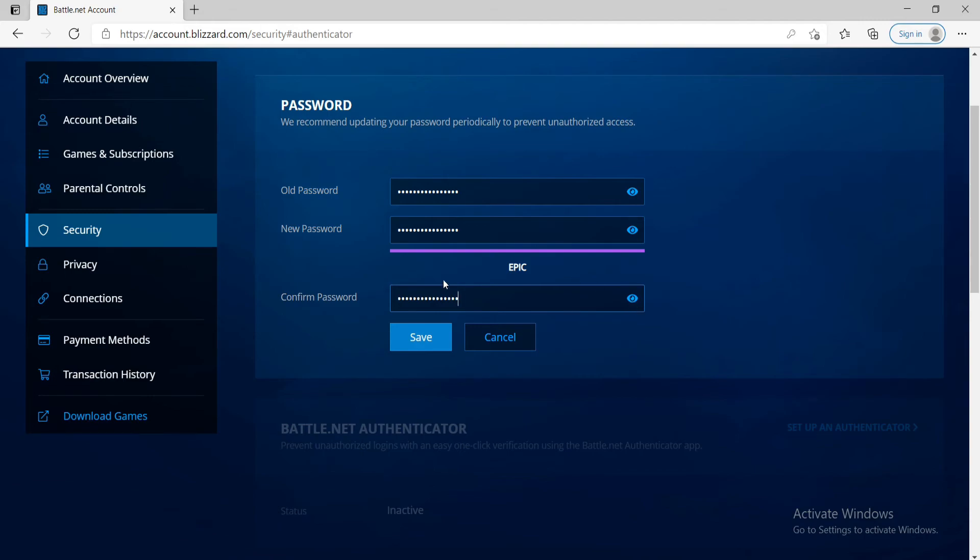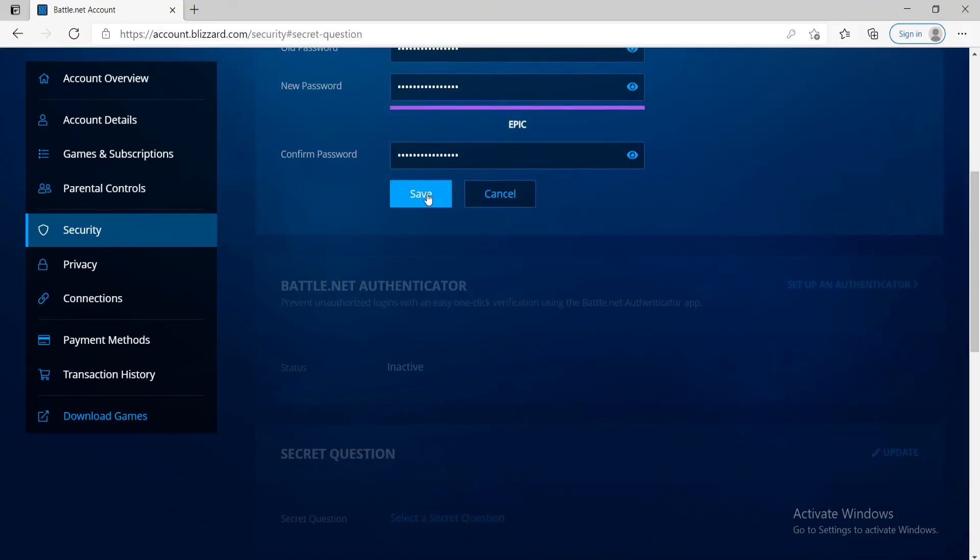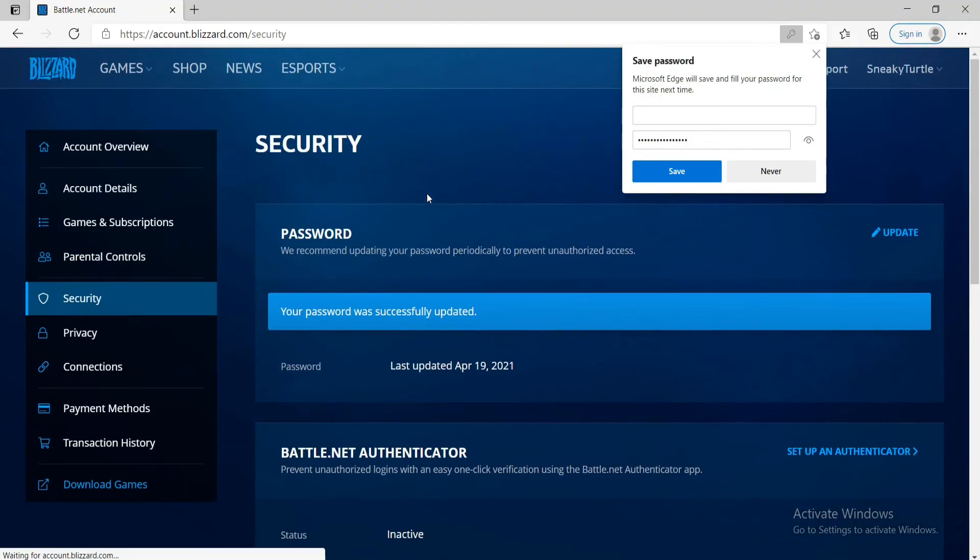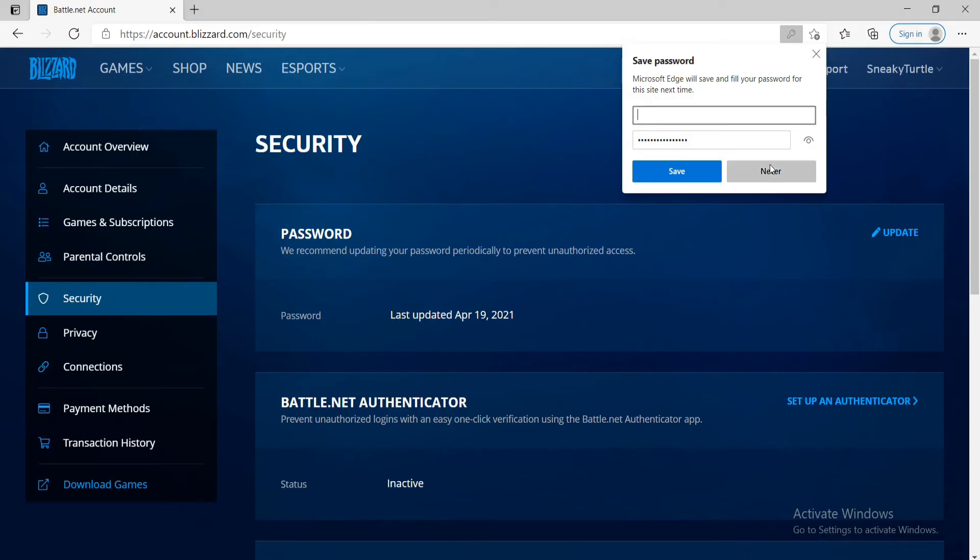After you're done, click on the save button and you'll be able to change your password to a new one.